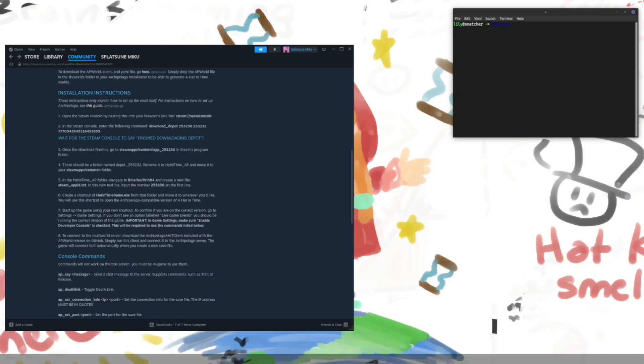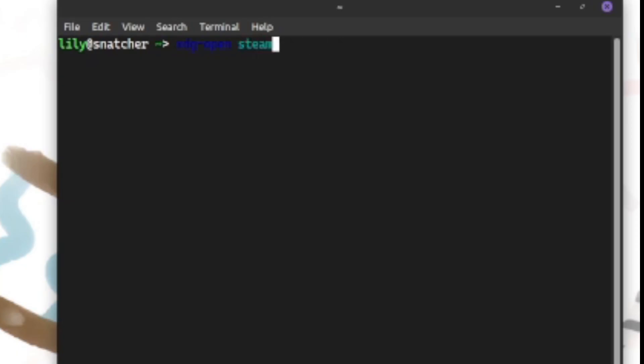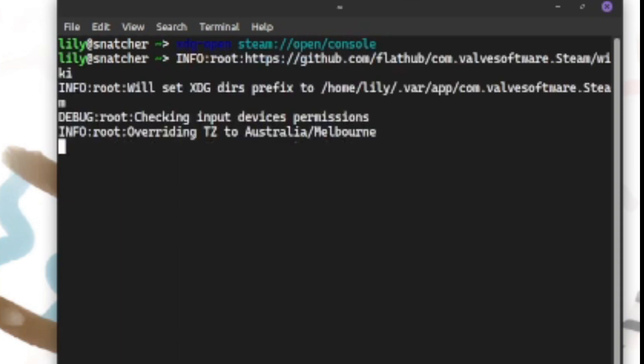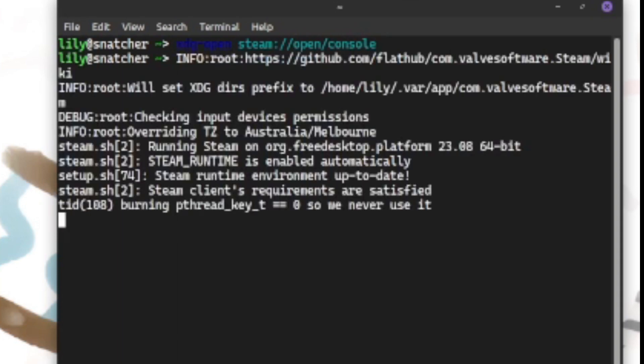that will open up in Windows the run menu and into the box there, you're going to want to type steam colon slash slash open slash console and then press enter.